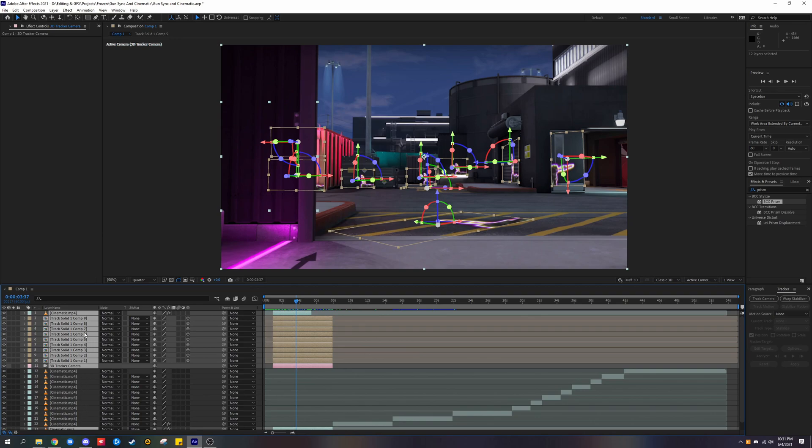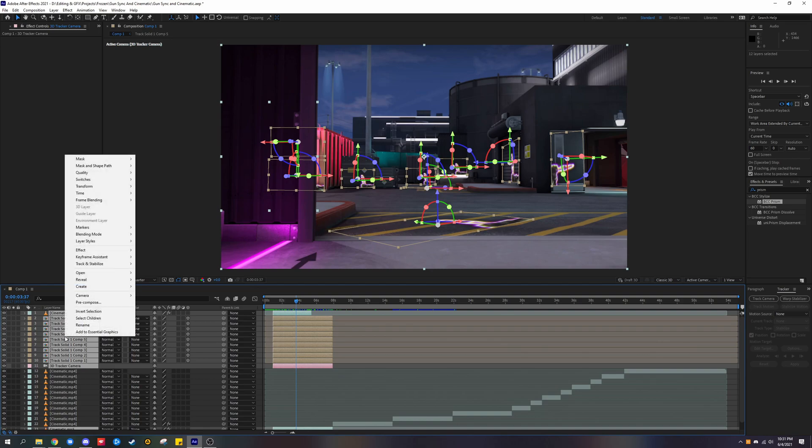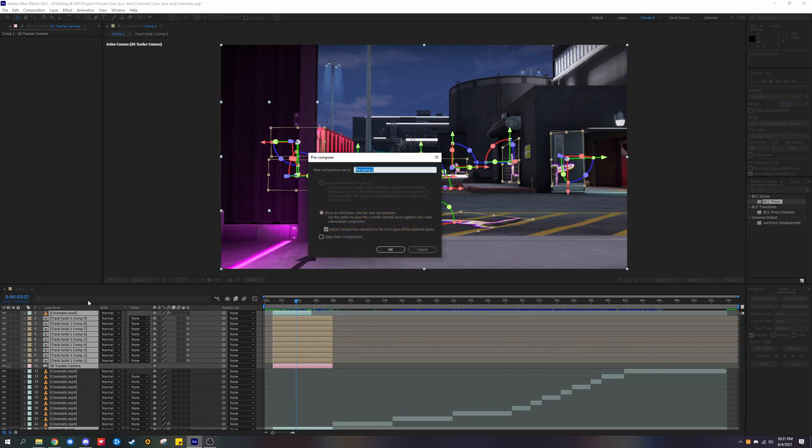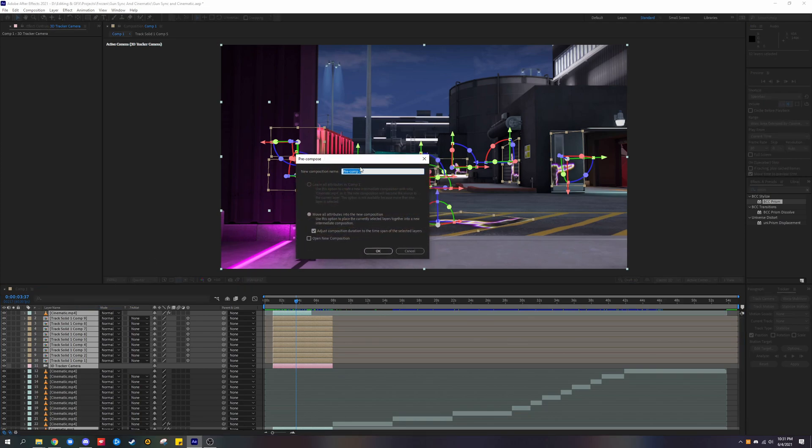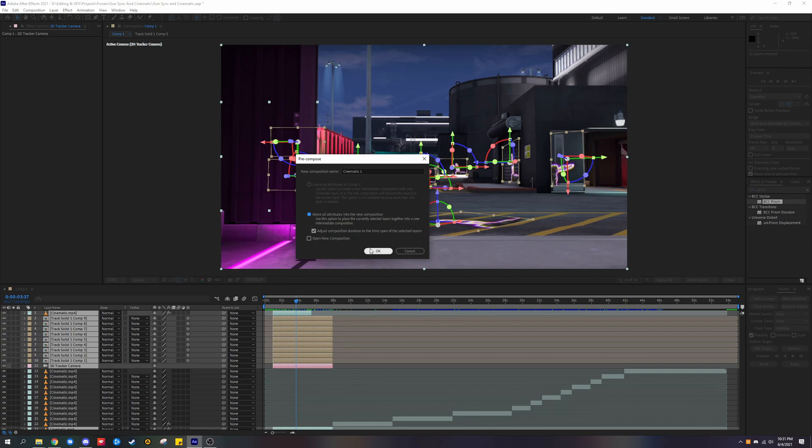Once you have all of your layers selected, right click on the layers where my cursor is. Click on recompose, and you can name it whatever you want. Make sure you have this selected and this ticked as well.